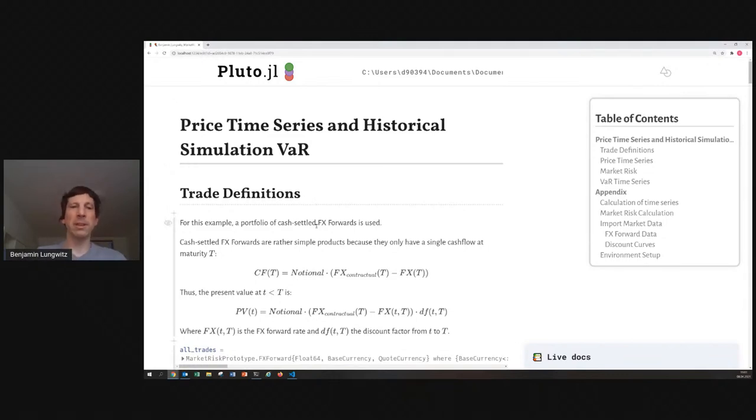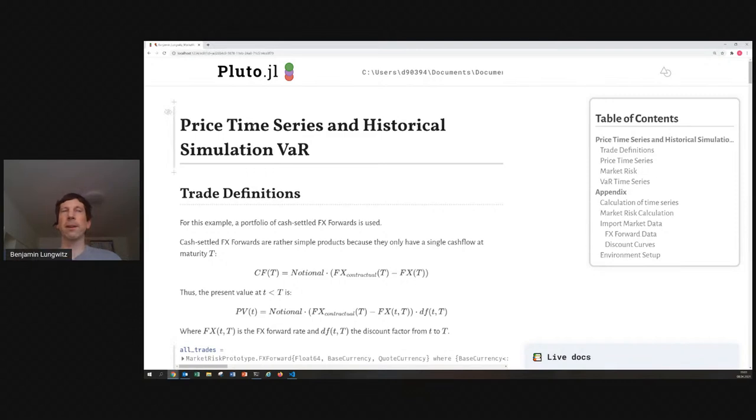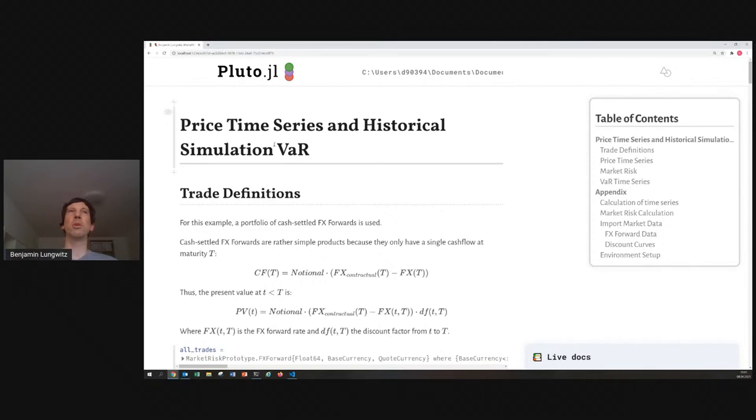Hello, I'm Benjamin Lungwitz, and I want to talk about financial modeling, namely market risk modeling with Pluto, with Julia, and with Pluto. Why Julia for that purpose?